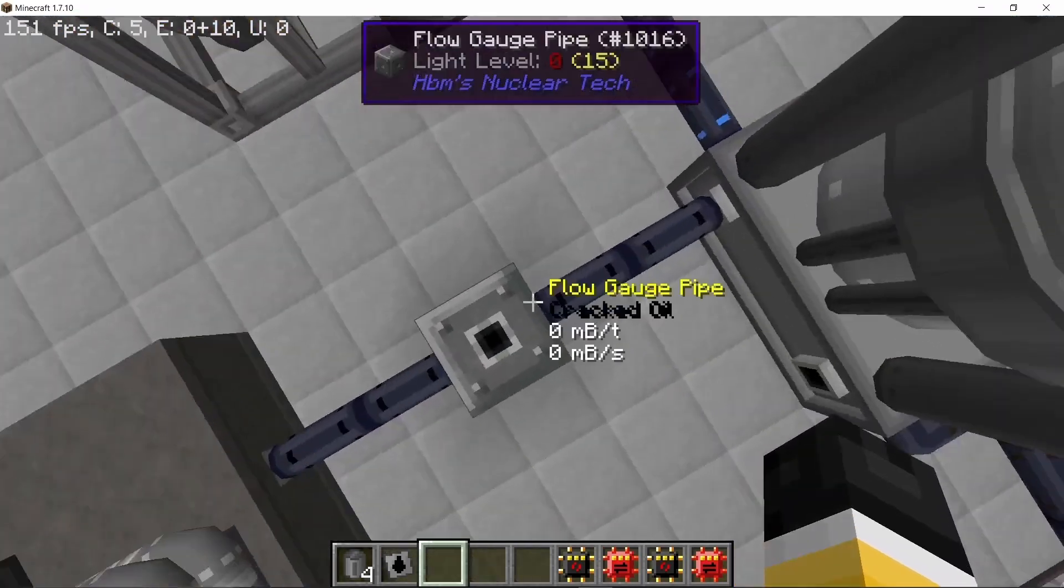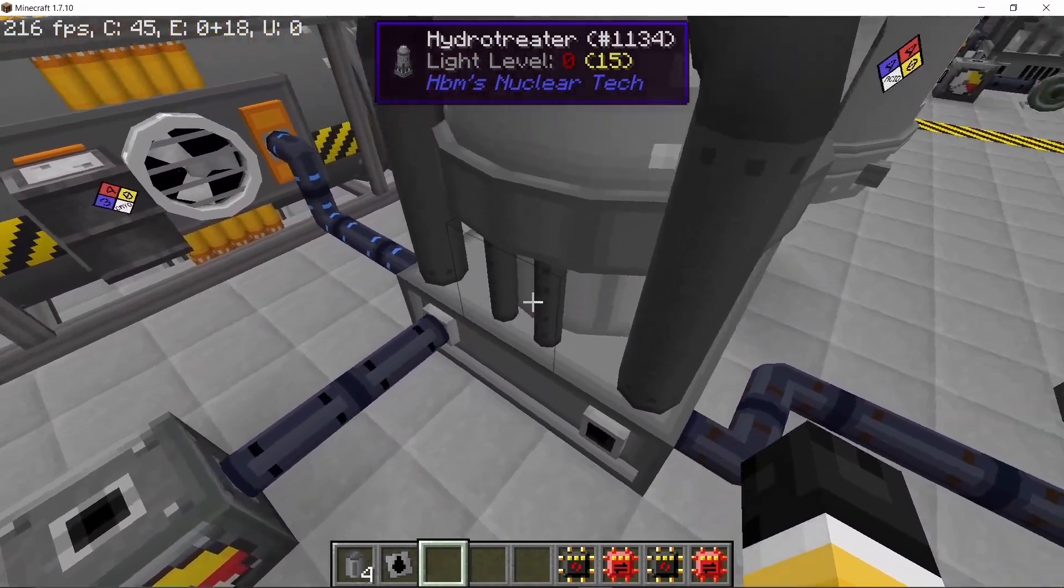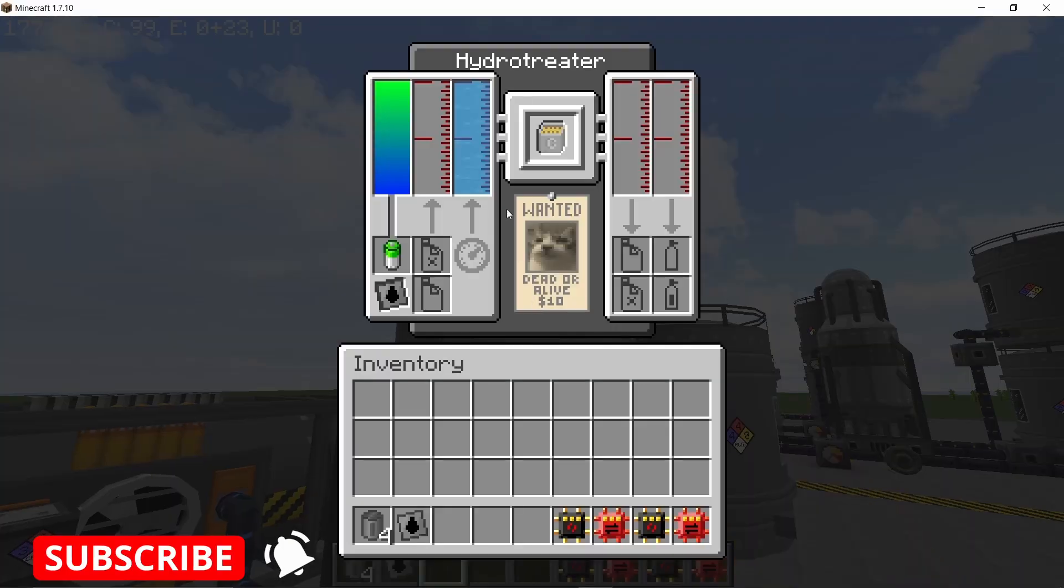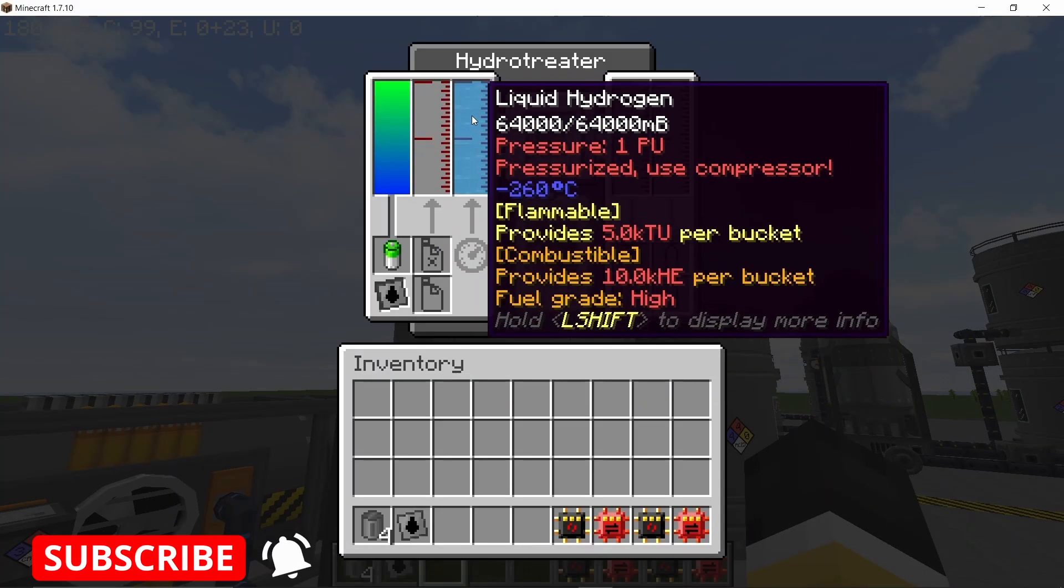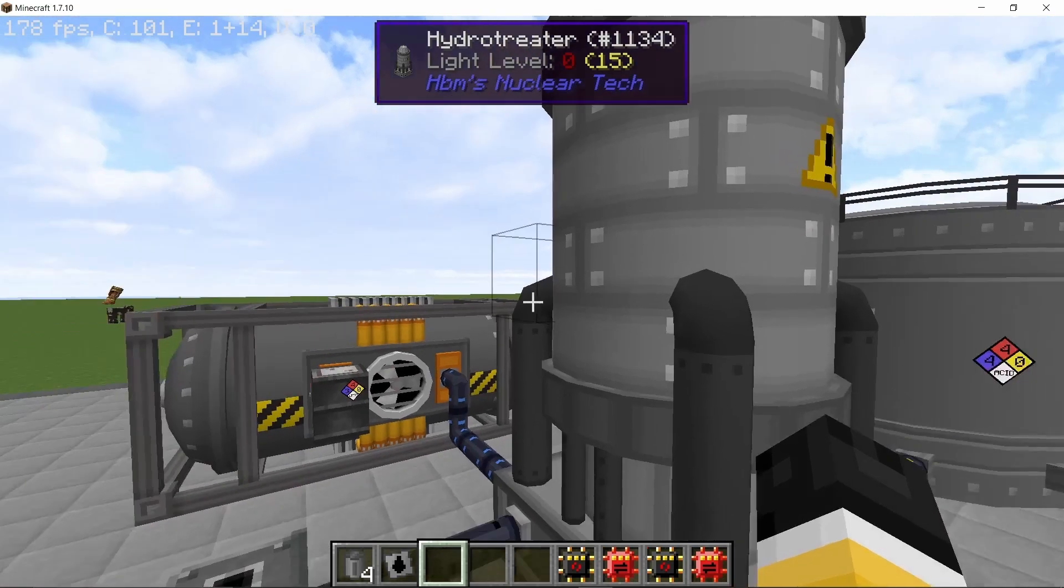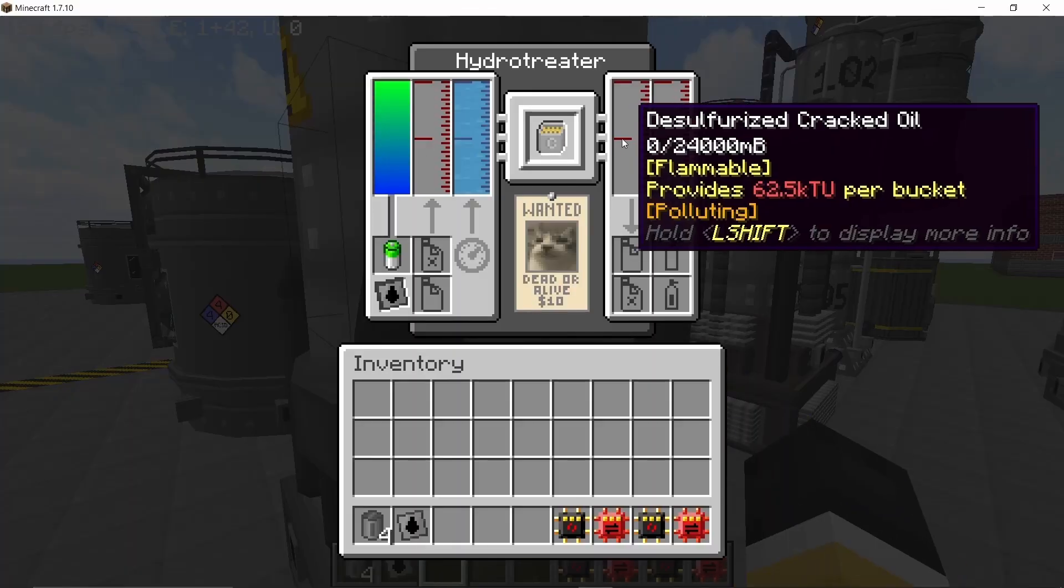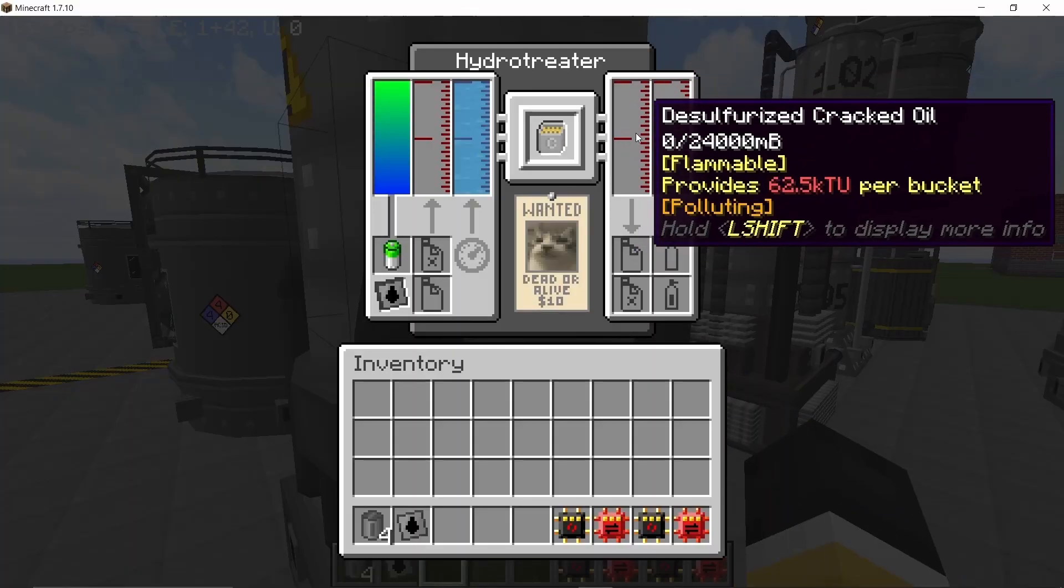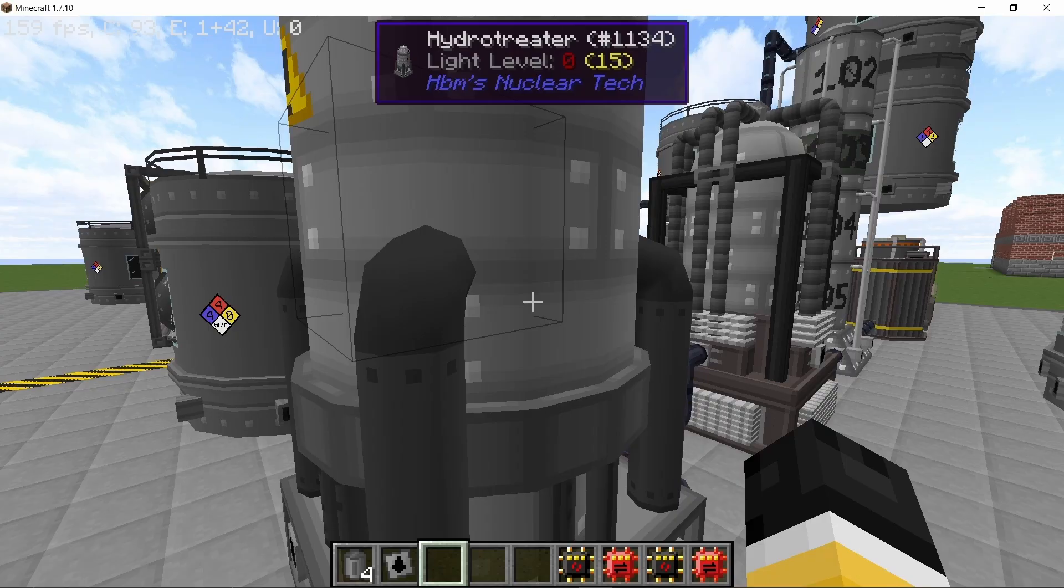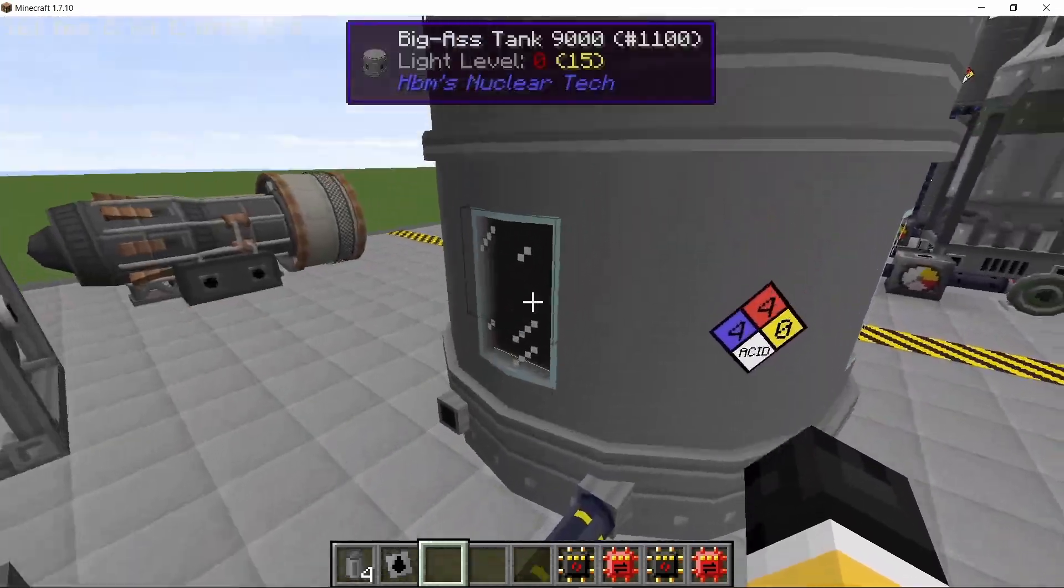This cracked oil can then be pumped into a hydro treater which will take liquid hydrogen at one pressure unit, combine it with the cracked oil and give us the desulphurized cracked oil. So this one is pretty easy and this process also gives us sour gas which once again can be used to make the fracking solution.